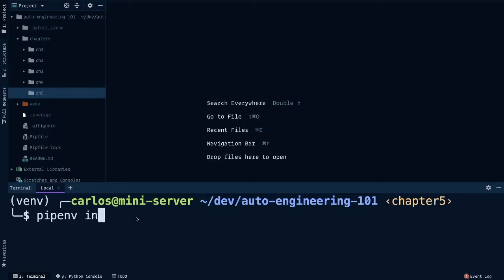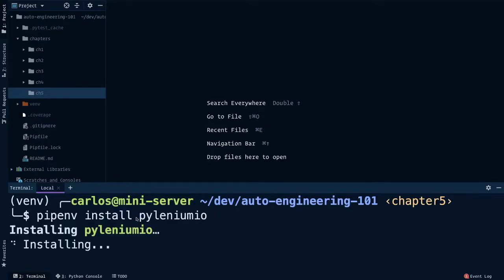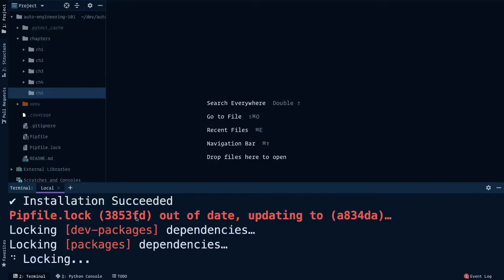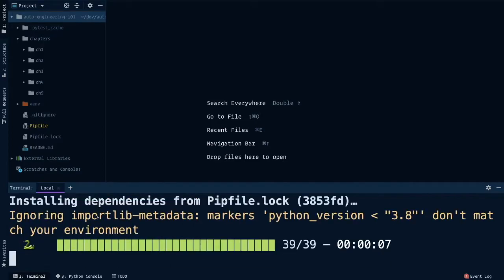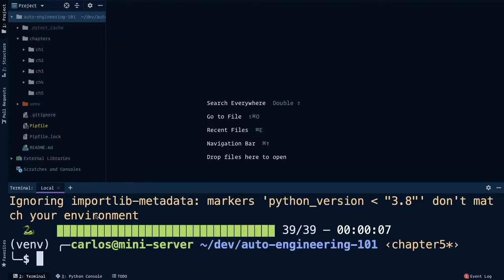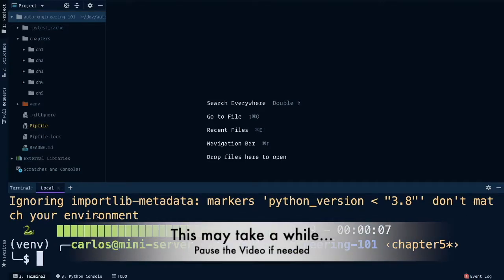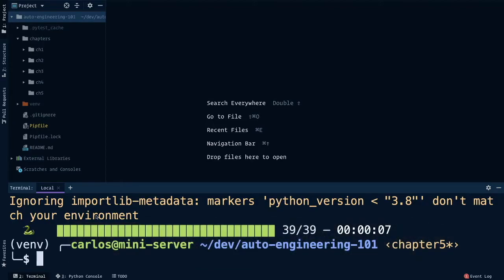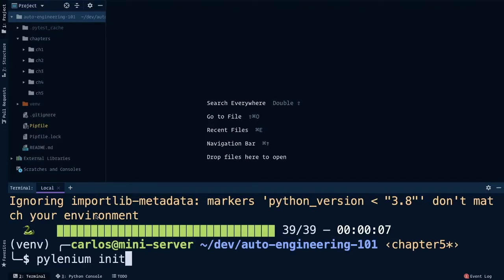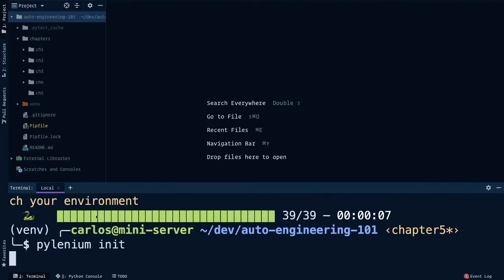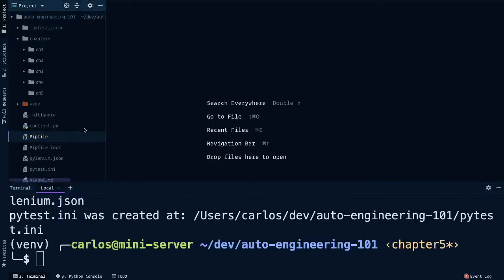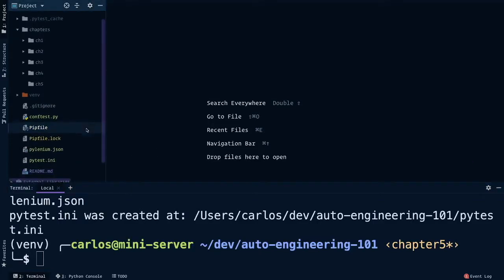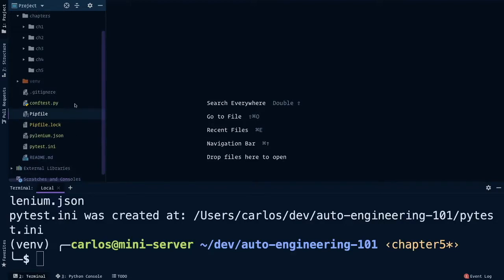Pipenv install PyLenium IO. This may take a while, so feel free to pause the video until yours is done installing. But once installed, all that's left is to initialize PyLenium into the project. We do that with PyLenium init. This creates files at our project root, so click into your project somewhere and you'll see these get added.